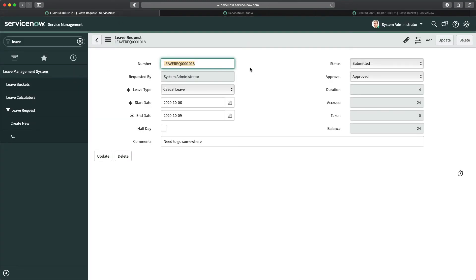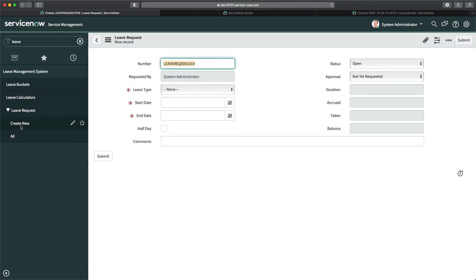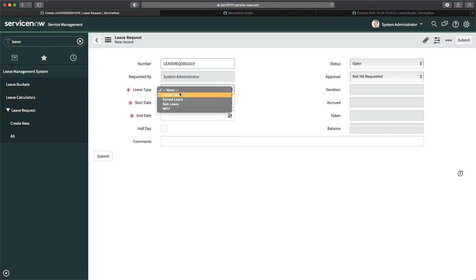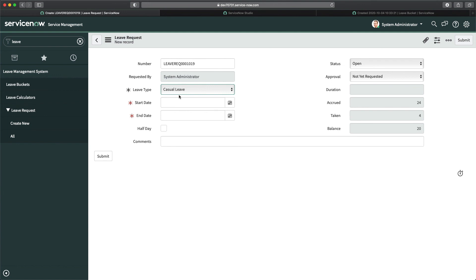To verify further, if I open a new request for the same Casual leave type, you can see accrued is 24, taken is now four, and balance is 20 — all scripts are running perfectly.